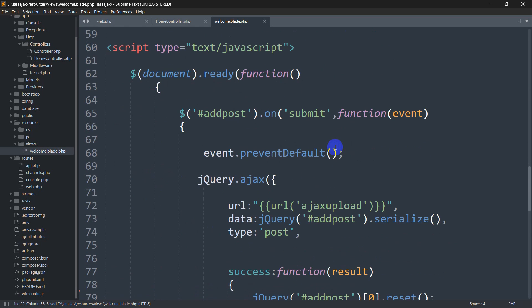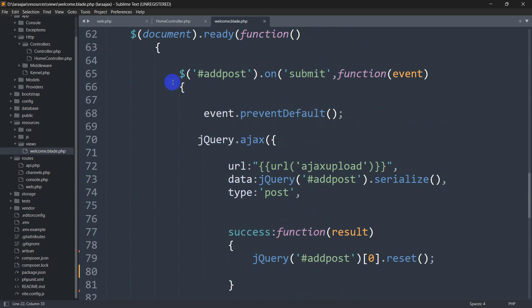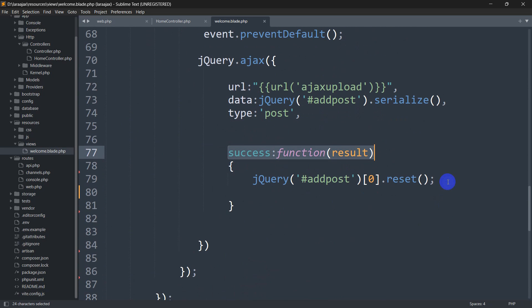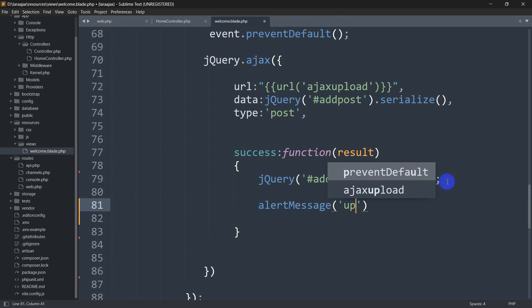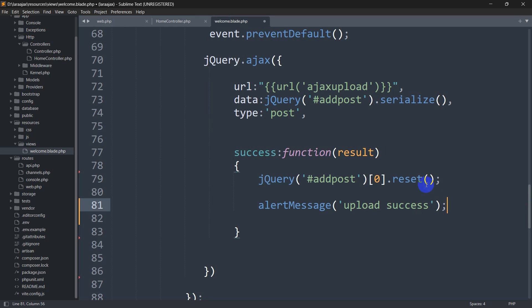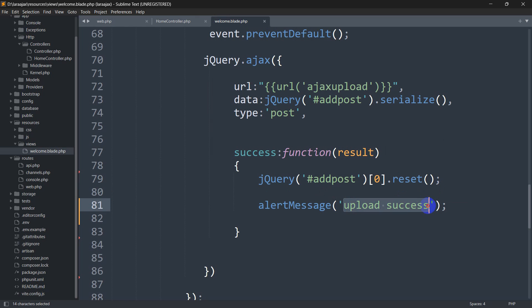We are going to show the alert message when the upload is successful. Here you can see we have the Ajax code and when the upload is a success we'll show the alert message. Here we are going to mention a function name — let's say the function name will be 'alertMessage'. You can name it basically anything. Then we'll pass the message, let's say 'upload_success'.